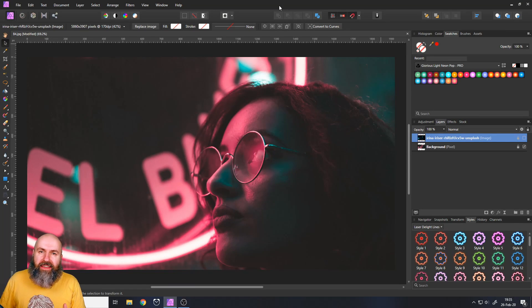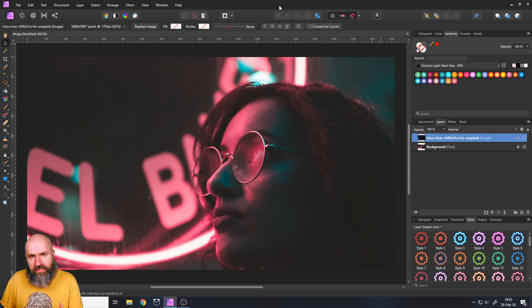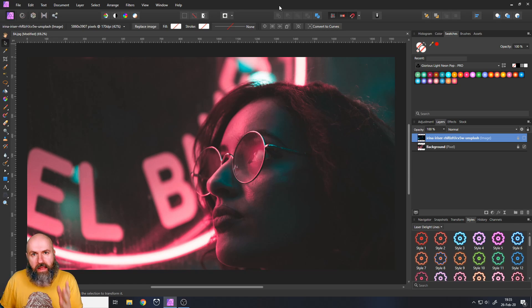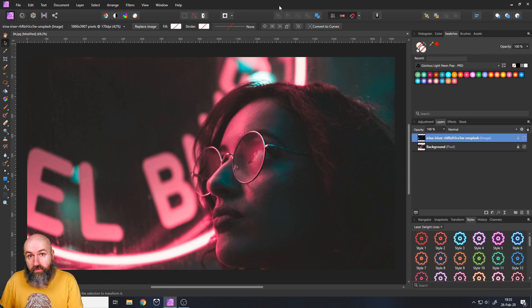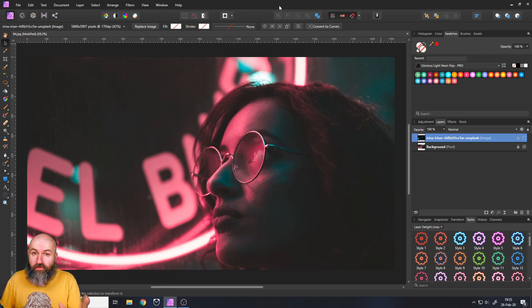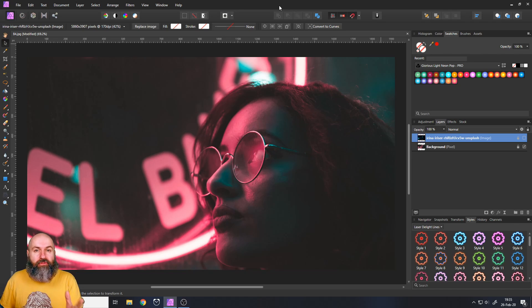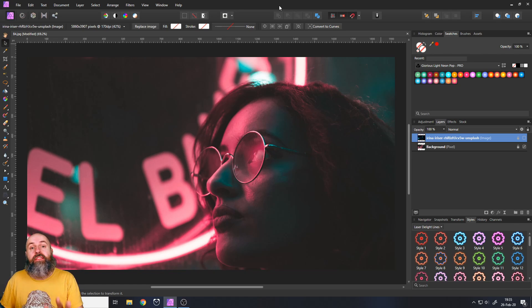Okay, we are back in Affinity Photo. Let's have a look at how the Laser Delight Styles Pack works. And by the way I want to point out there is a free online course included that explains you how to install it, how to use it even for beginners, how to have creative ideas with it, all that kind of stuff is in there even in the free version.